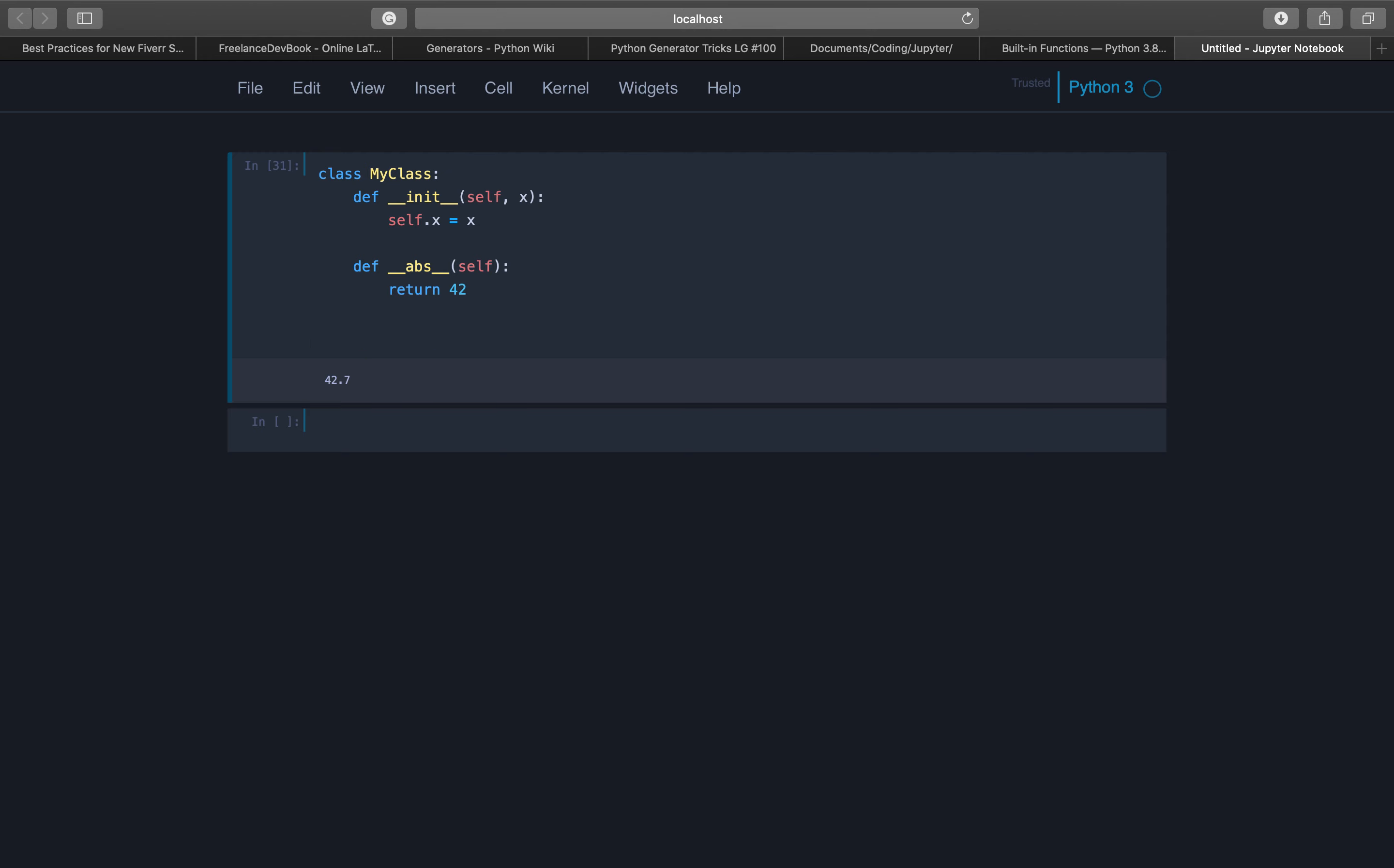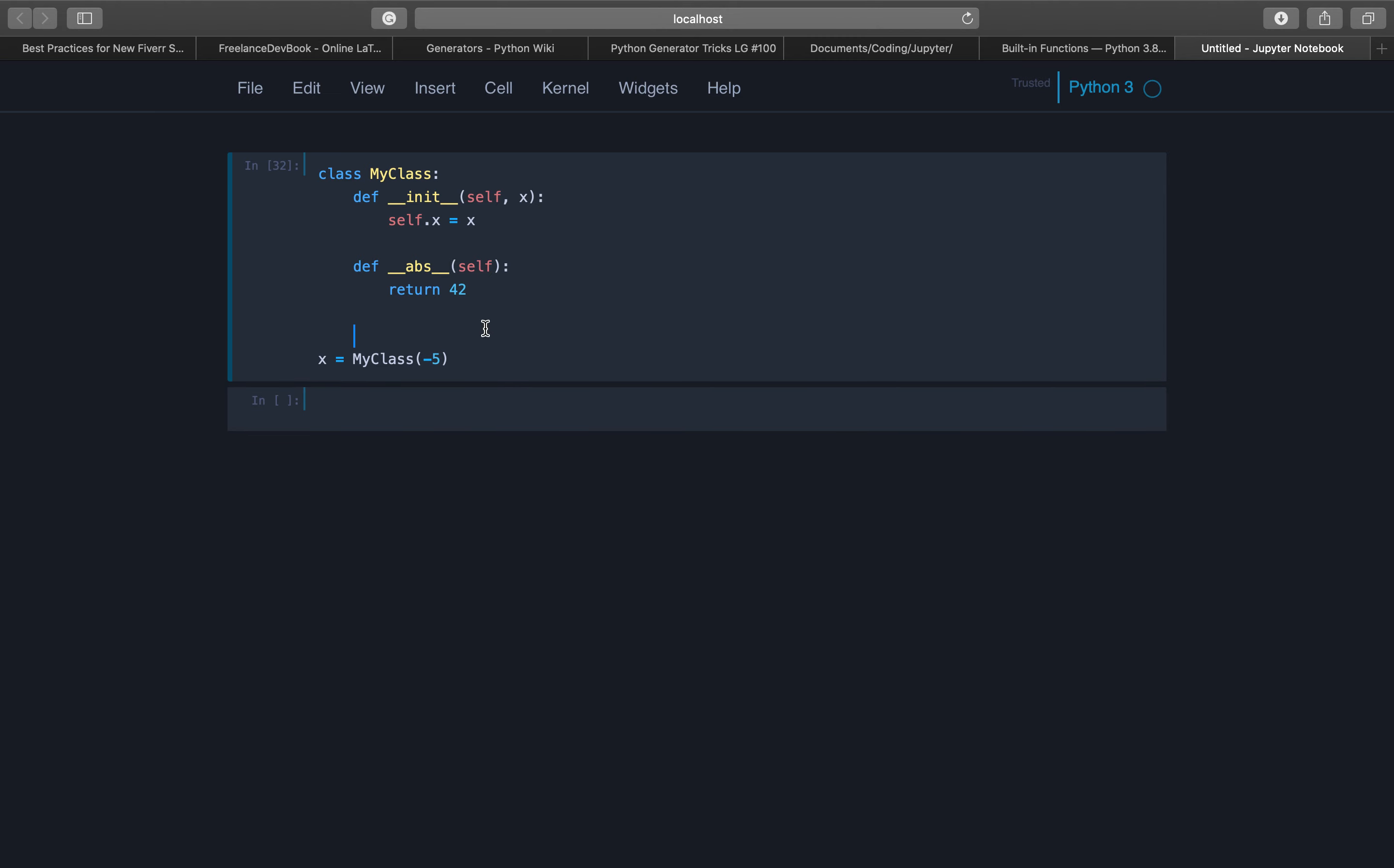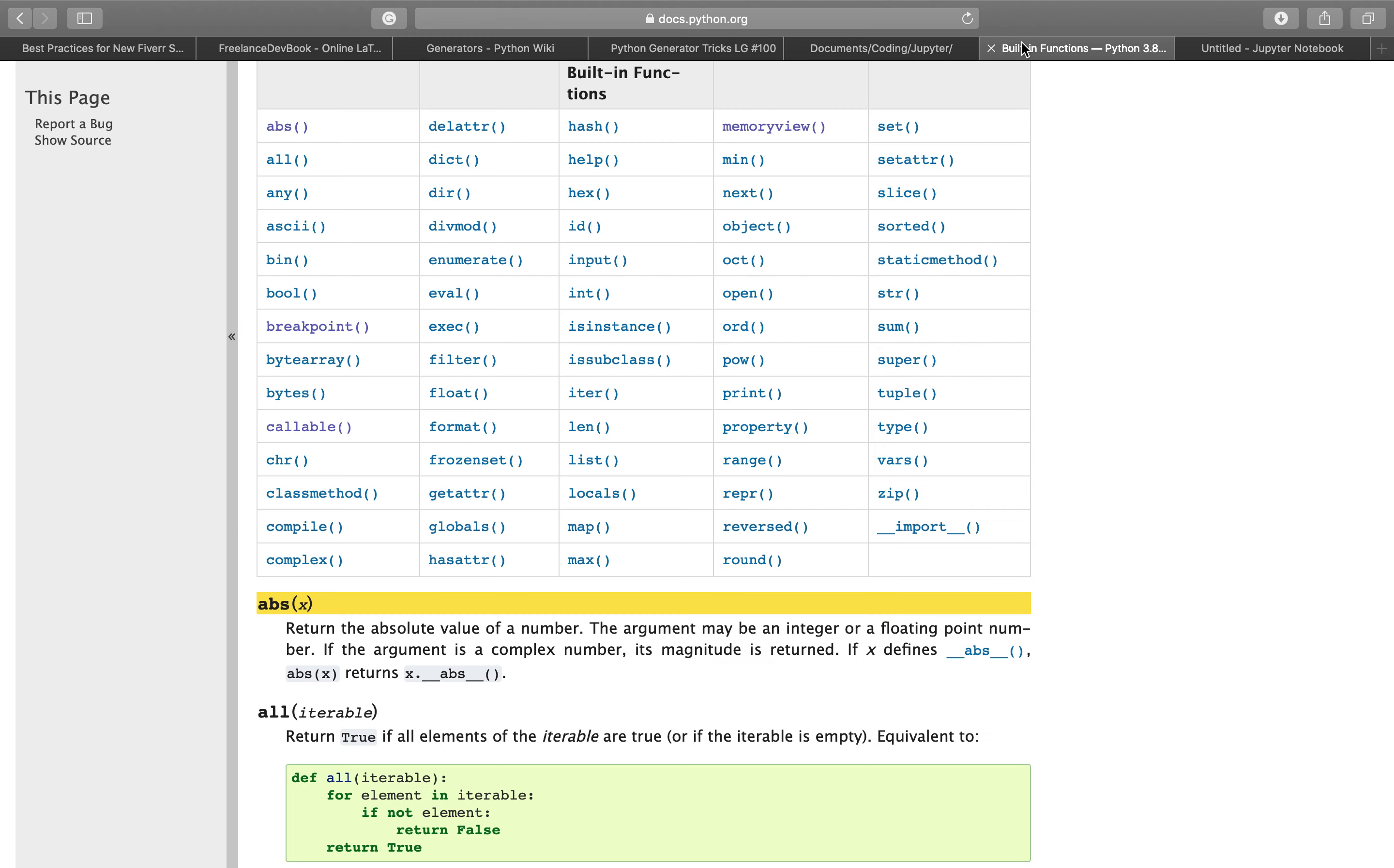But now we can instantiate our class. We create an instance with the value minus 5. It works, it works, and the absolute value of x will be 42. Now that's what this second part here means.